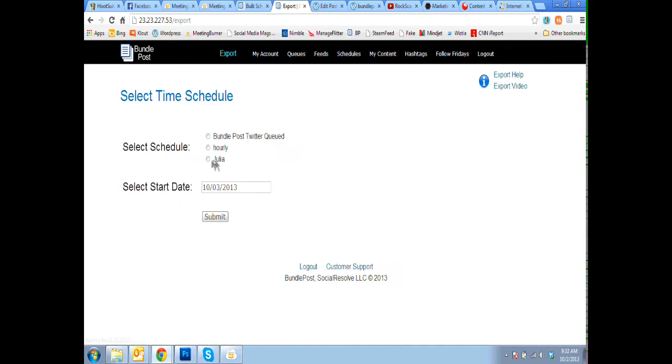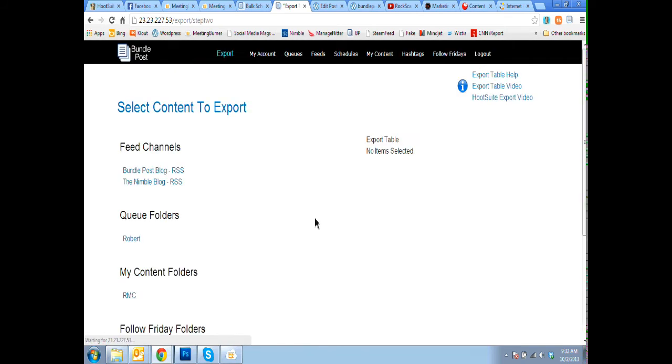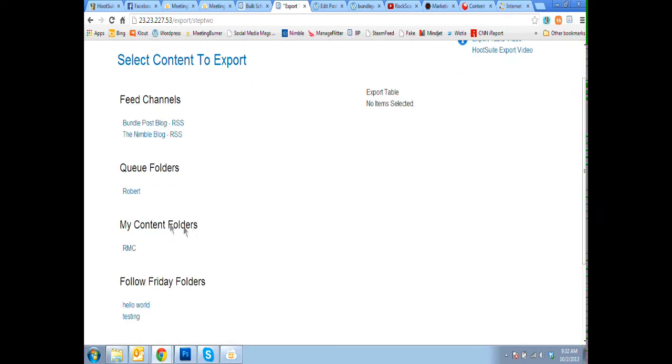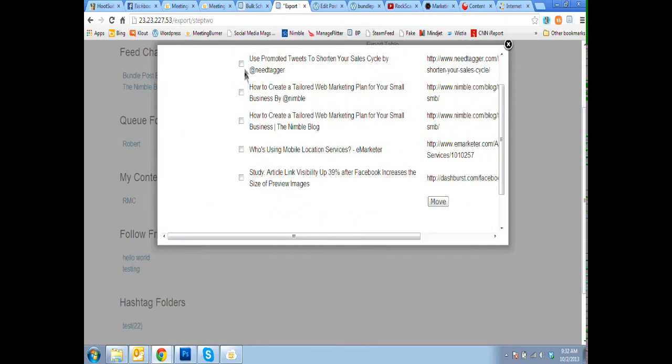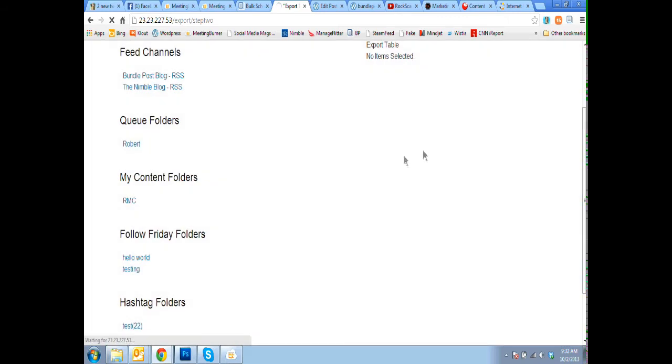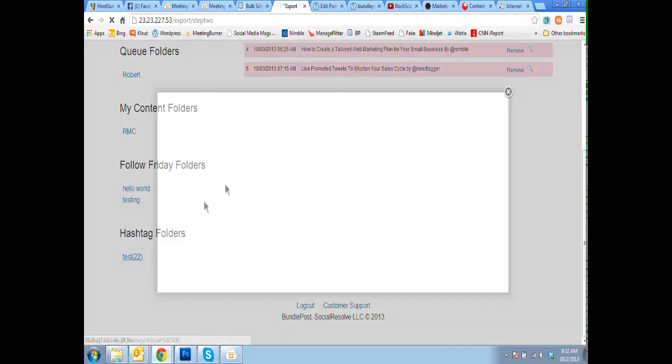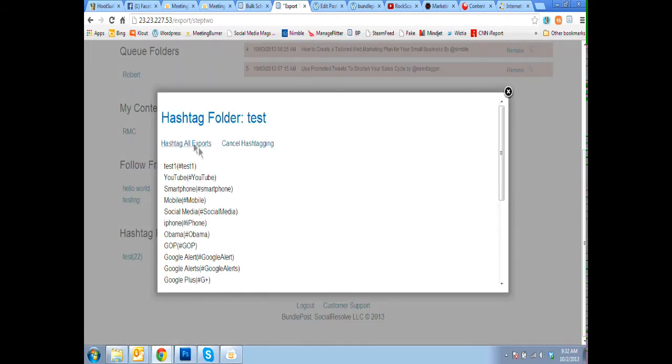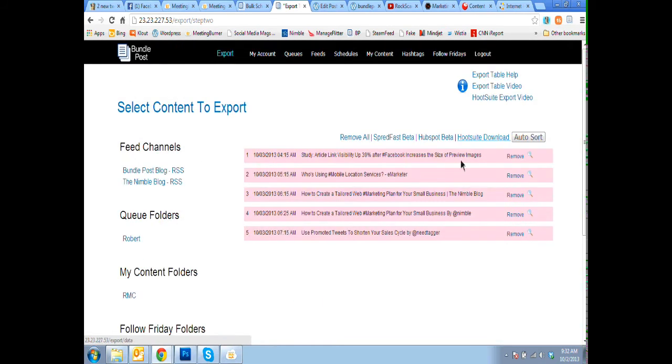So doing an export is real simple. We've created a BundlePost Twitter queued schedule that posts in between our regular scheduled posts that come out of BundlePost to our Twitter account. So we have another schedule, we just say when do we want to start posting, we grab those posts from the queue folder, move them to the export table,